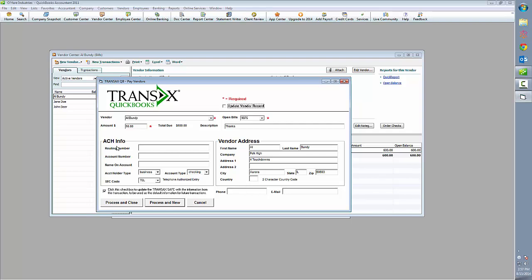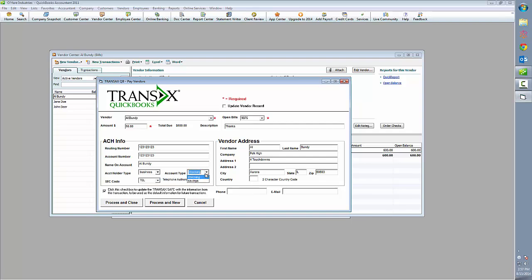Lastly, we've got the payment information. First, we'll enter our routing number and then account number, name on file, and then a couple of details about the account. For instance, the account holder type, if it's business or personal, also if it is checking or savings.